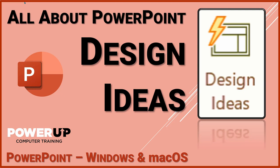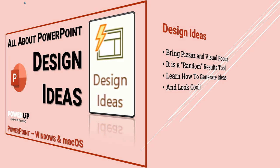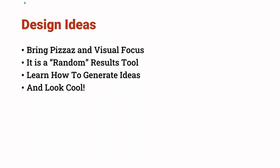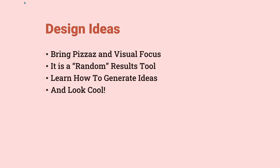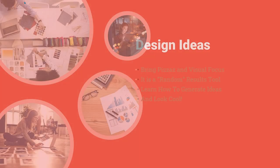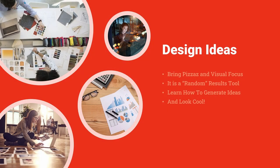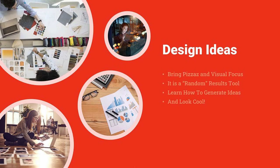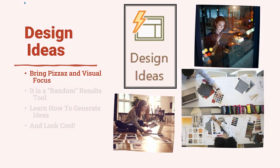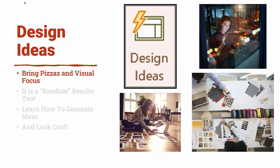Welcome to all about PowerPoint Design Ideas, the ultimate video guide for one of Microsoft's coolest design tools. Take a dull slide like this and transform it with Design Ideas. With just a couple of mouse clicks, you can add visual pizzazz to your slide presentation that will look fresh and unique to your ideas.